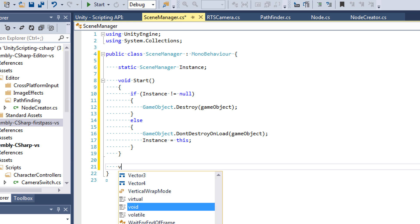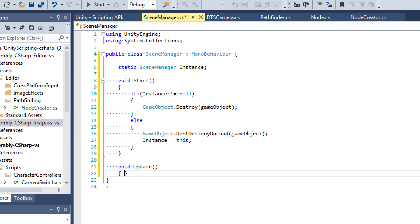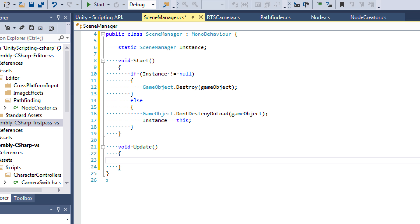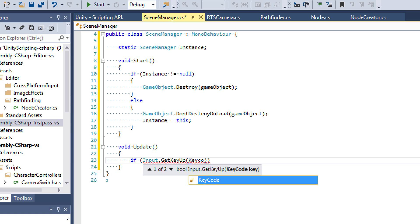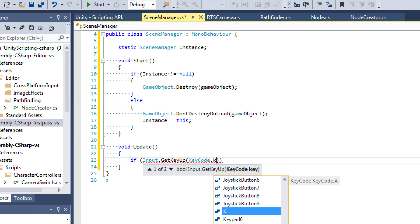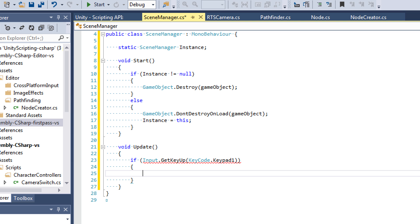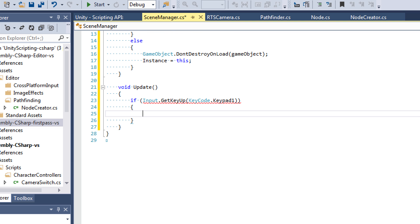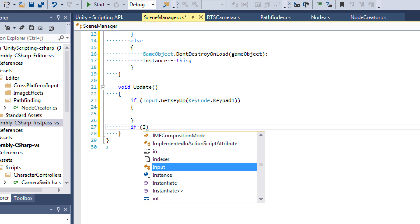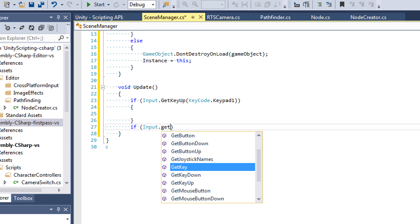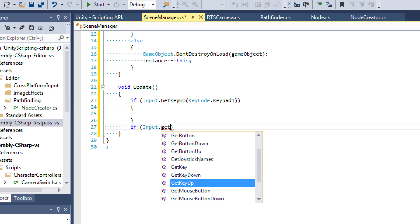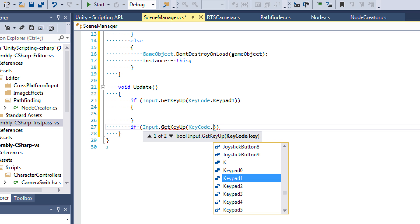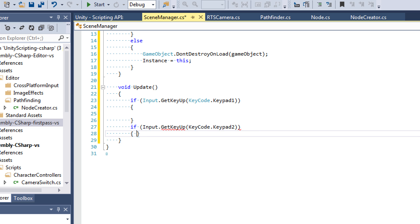Now once we do that, we're going to add the code that receives input for switching between scenes. So what we're going to say is if input.GetKeyUp. So if input.GetKeyUp, I'm going to say keycode.Keypad1. So this is going to be the input on our numpad if you have one. You can set this input to anything, but I'm just going to use the numpad for my inputs. And now for switching to the second scene, I'm going to use keypad2.